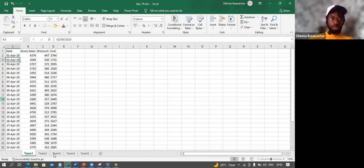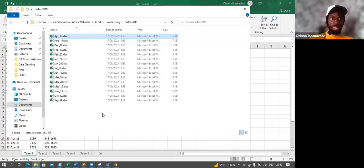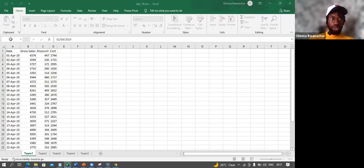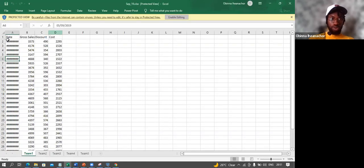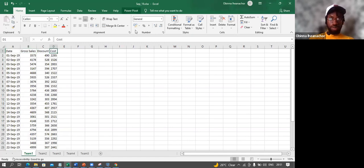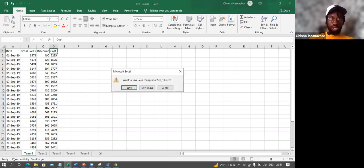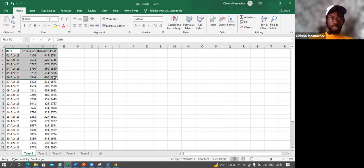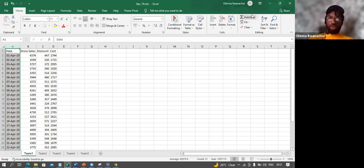With Power Query, we can create a simple, automated solution. The files are similar in format — April and September both have the same columns: Date, Gross Sales, Discounts, and Costs. The key thing is all the files have the same format, just for different months. I'll make a new workbook to demonstrate.